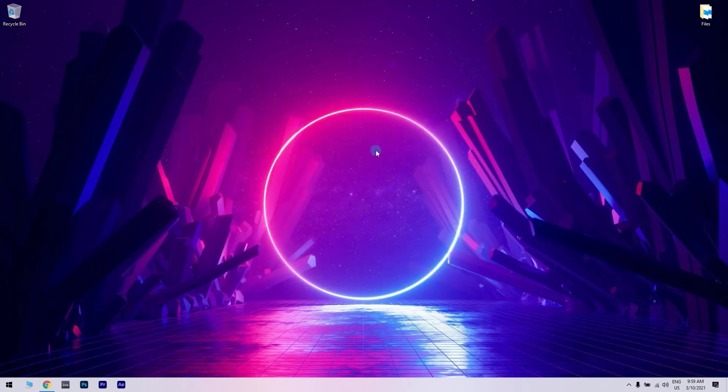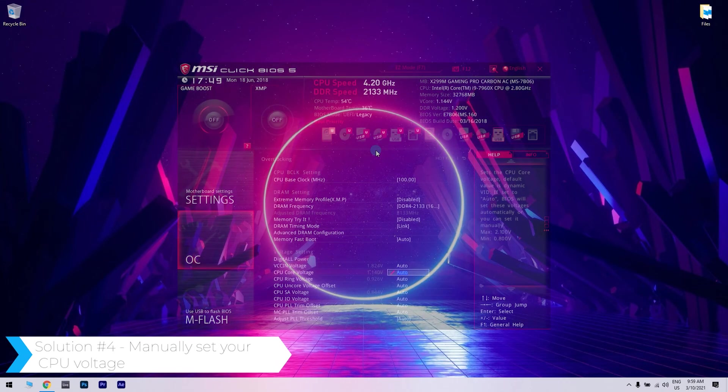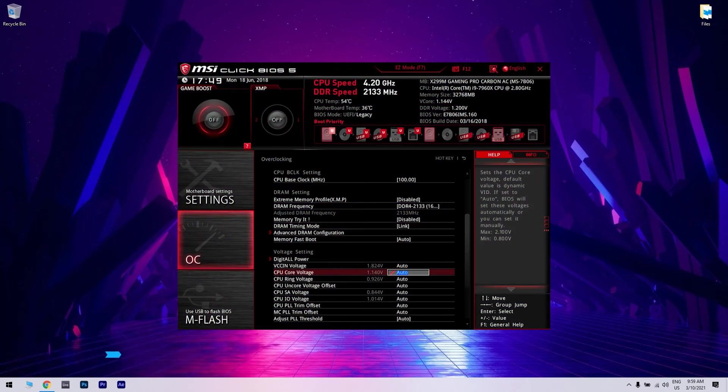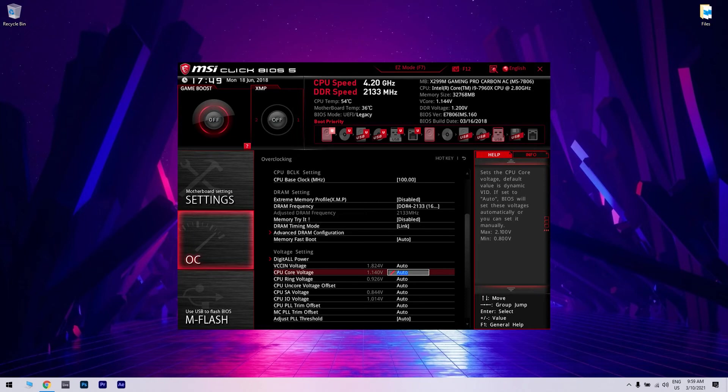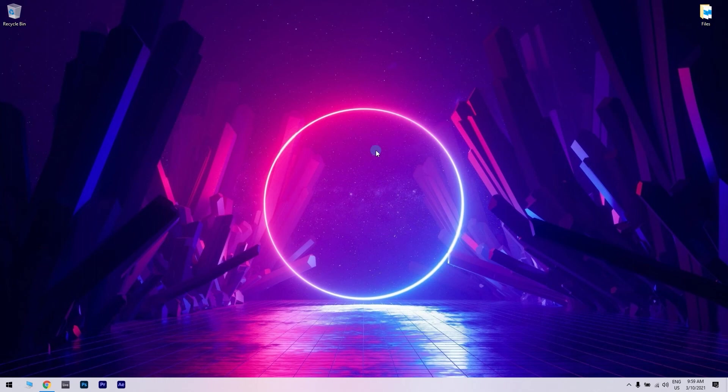Another solution would be manually setting your CPU voltage. Few users reported that the CPU is sometimes responsible for blue screen of death errors. In this particular situation, you'll have to manually set the CPU voltage. This can be a potentially dangerous process for your device. Therefore, before you try it, make sure to check your motherboard manual and consult with an expert.